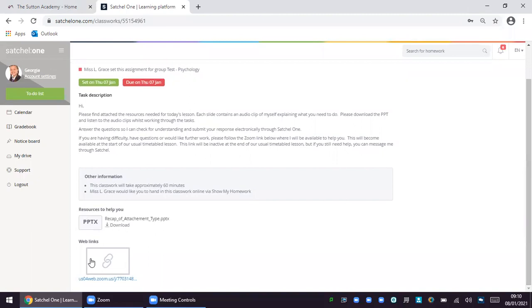In the resources to help you slide there should be a PowerPoint at least. We have asked our staff to upload a PowerPoint which has audio clips embedded into each slide. These audio clips are narrations from your child's teacher or a member of staff in the academy which details exactly what your child should do. I'm going to show you what this looks like now.